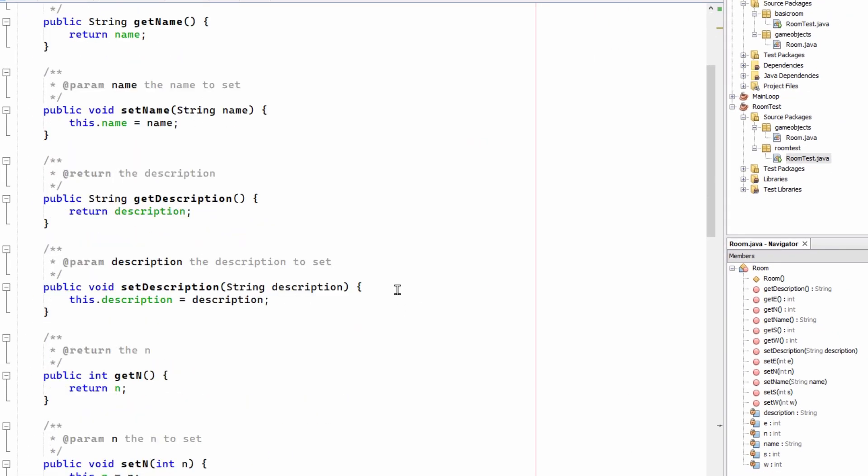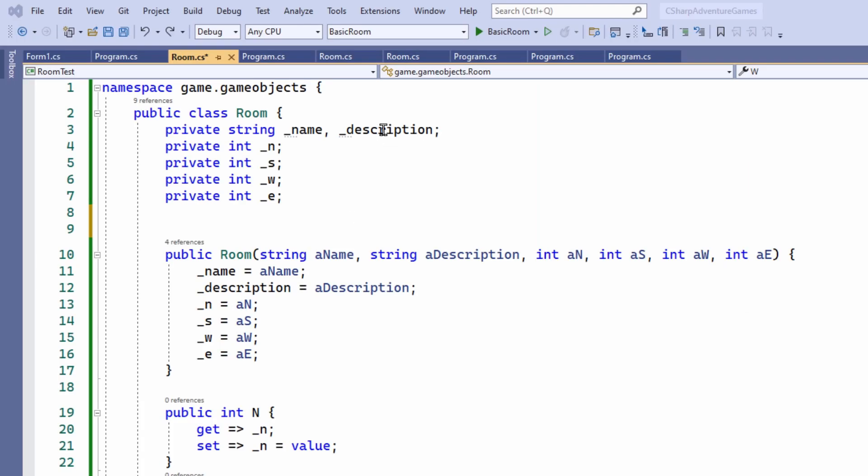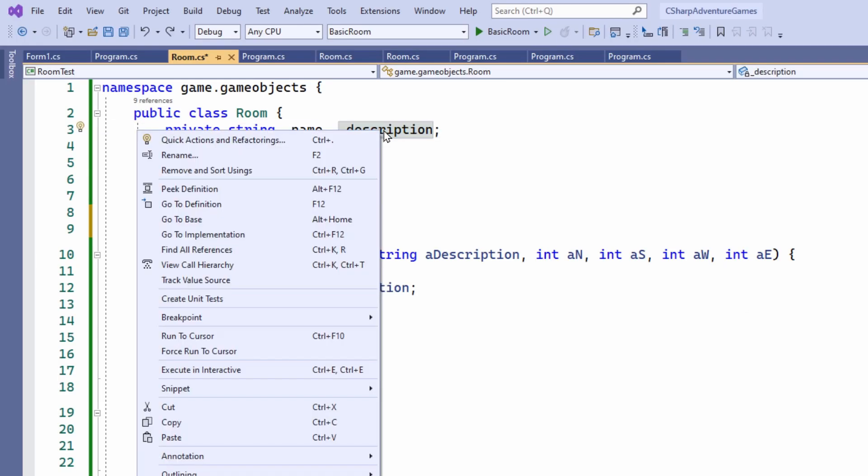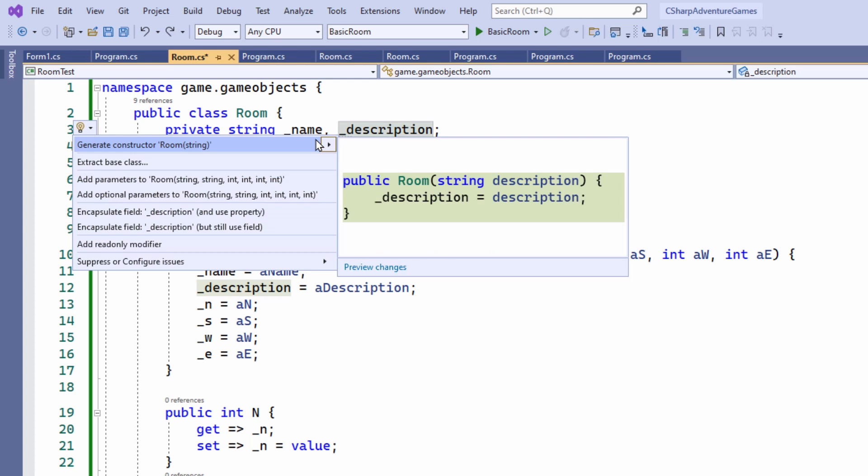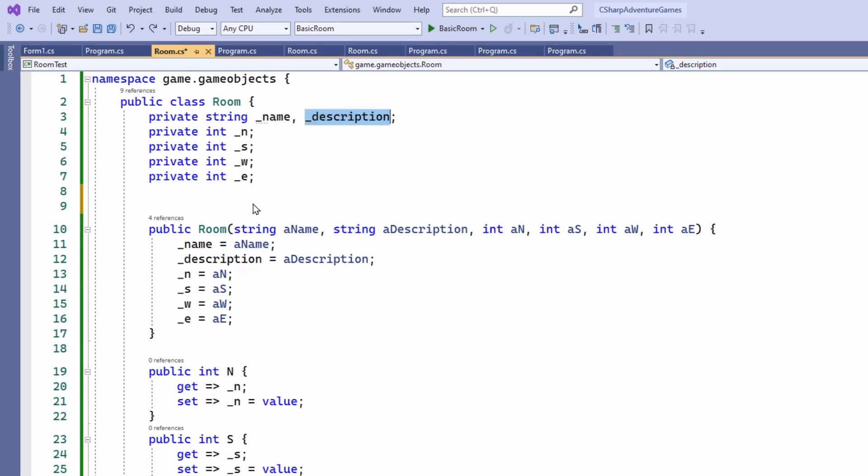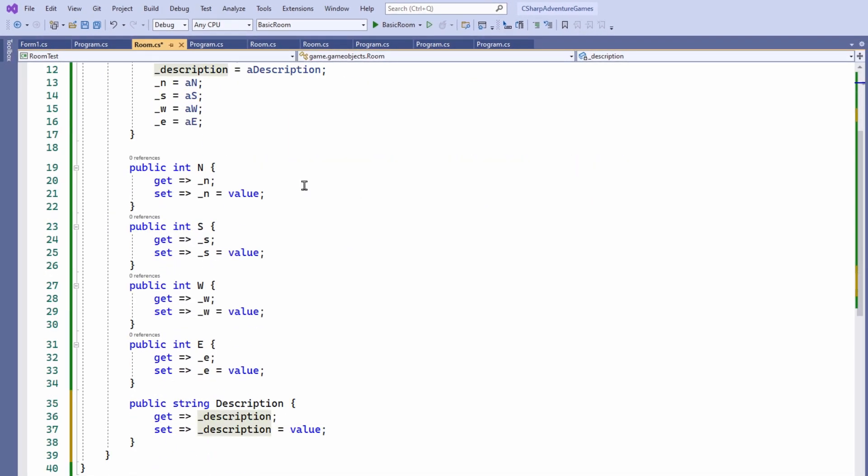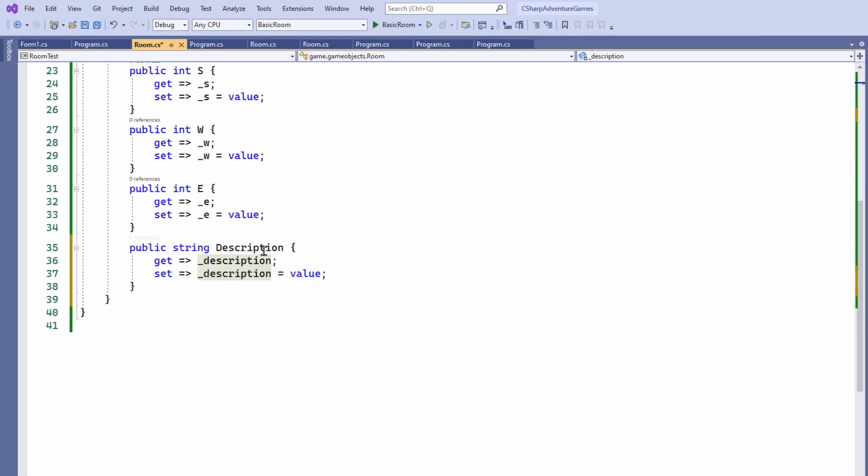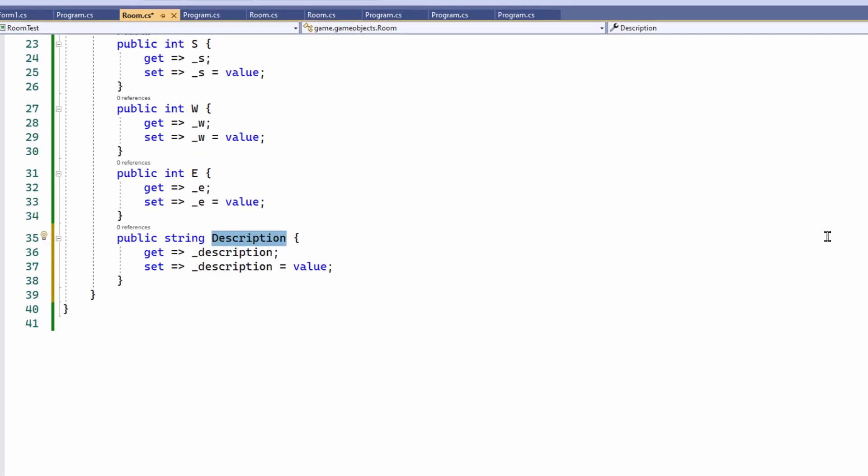In C sharp in Visual Studio, I right-click a private variable and set quick actions and refactoring. Then Encapsulate Field. And it generates a property.